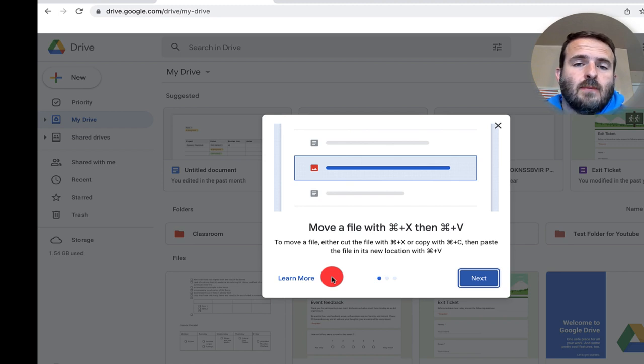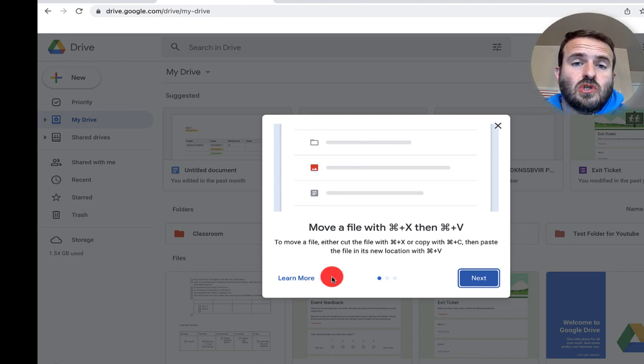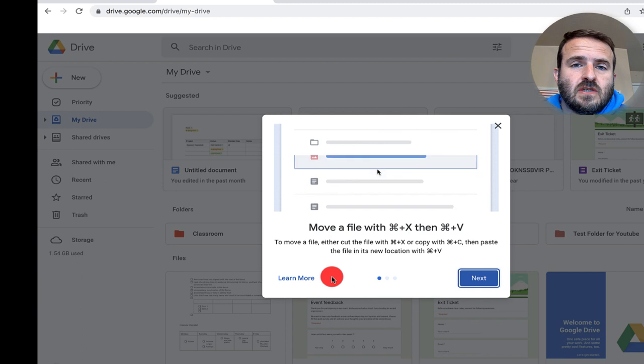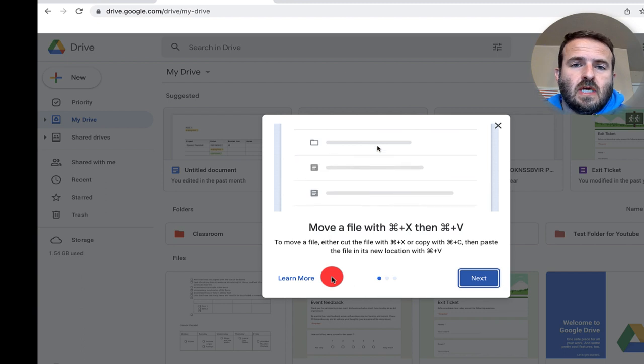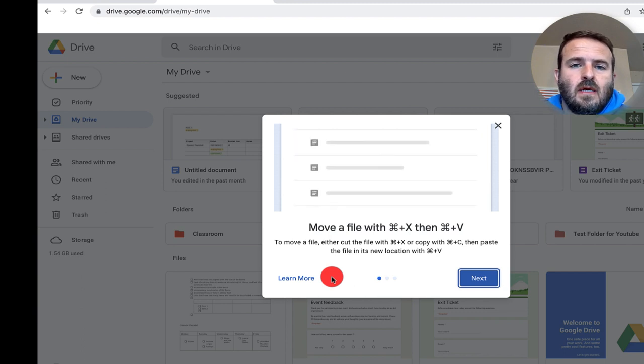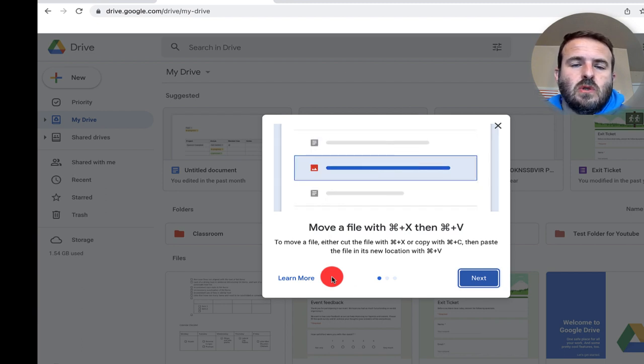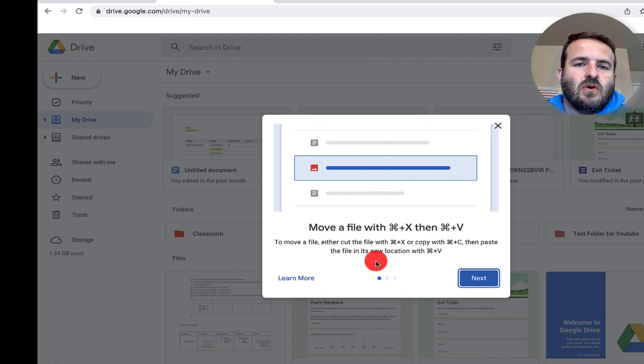Today I'm going to show you how to copy and paste files within Google Drive. This is a new feature that just got released in May of 2022. When you log into your Drive, you should see this quick gif tutorial that shows you how to do all of these things.